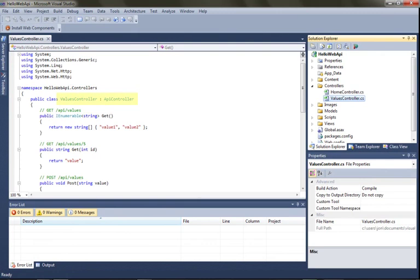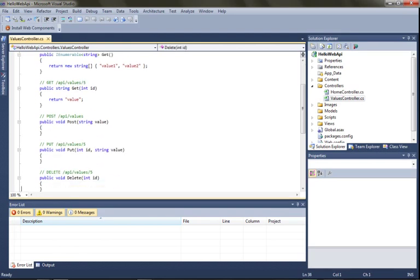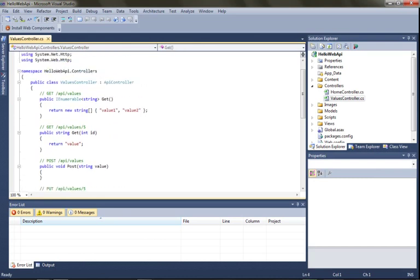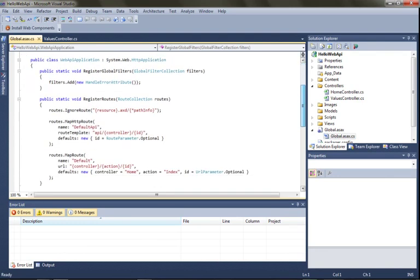So this example values controller, which implements API controller, has some simple methods for returning some sample data, things like get, put, post, delete. And if you know HTTP well, you'll notice that those map to the standard HTTP verbs. And these are implemented using the standard routing behavior that's built into ASP.NET.